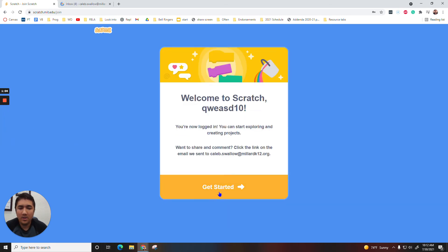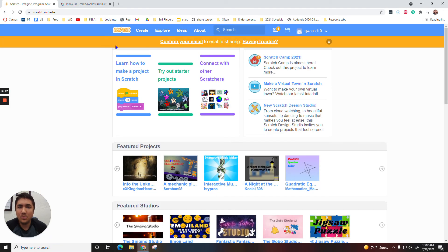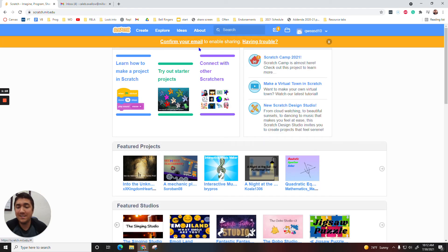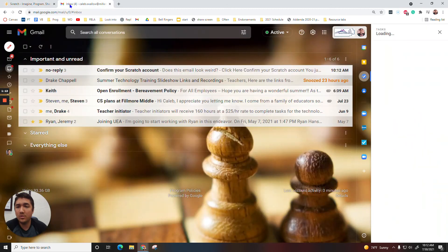Then you click on Get Started. So you'll see this orange bar up here at the top, that means we need to confirm your email. So let's do that right now. Let's just go ahead and pause it if you need to.